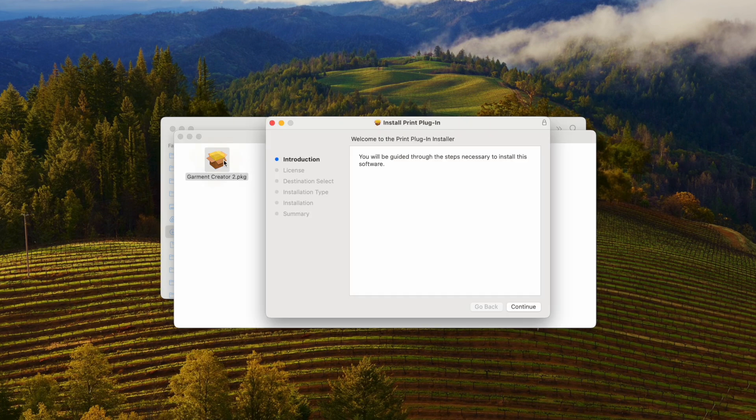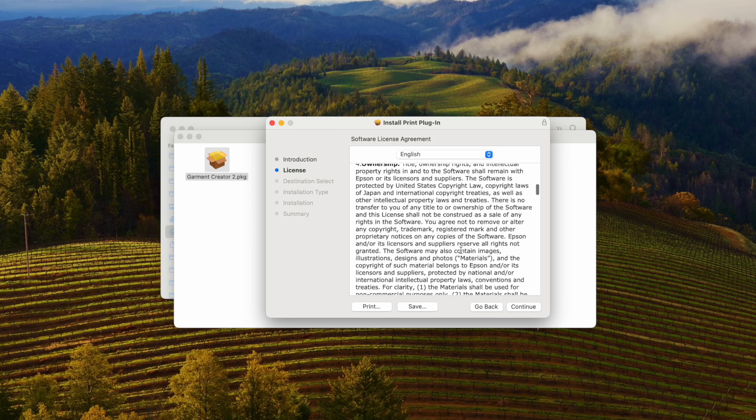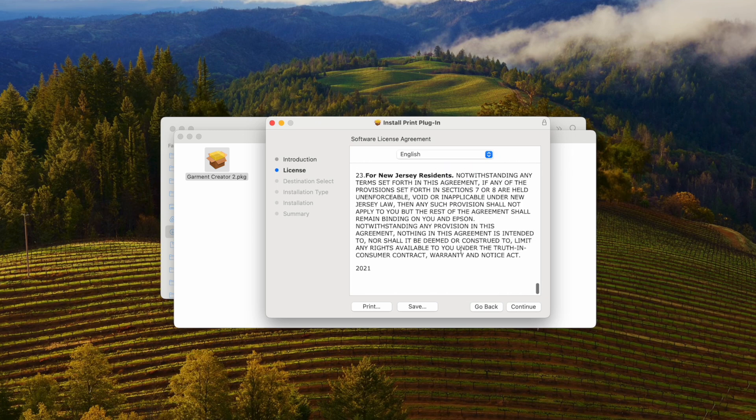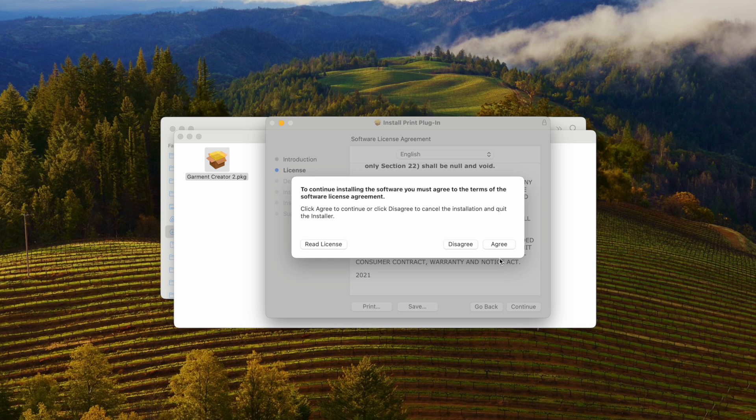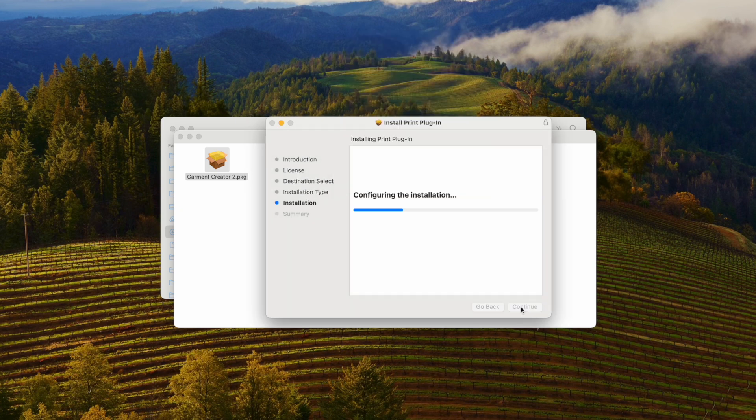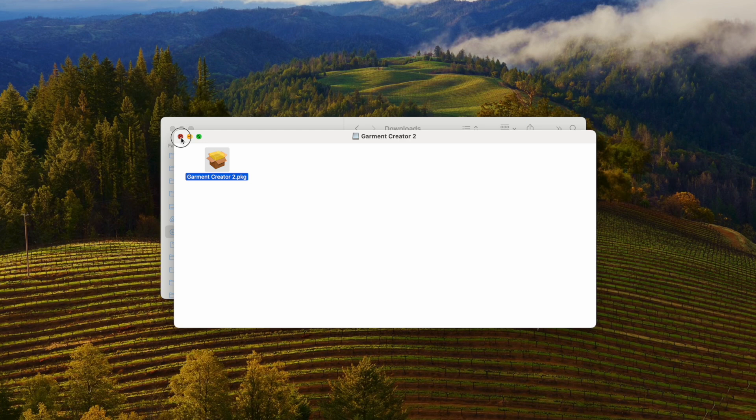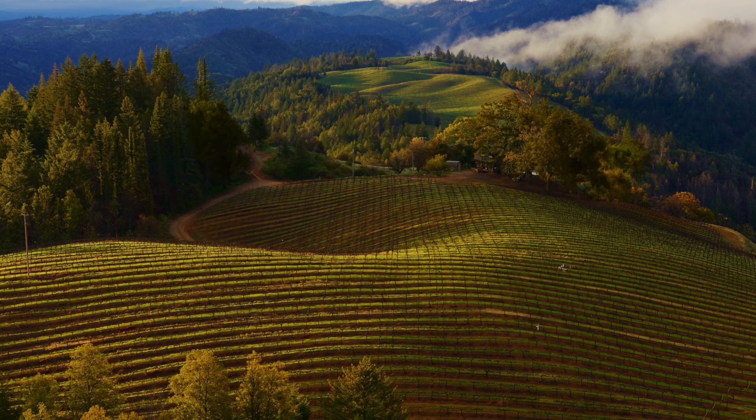So Garment Creator, you'll just follow through the on-screen prompts. Sometimes there's a little checkbox. Continue. Garment Creator 2 will support the F2270 and the F1070. So let's find it now to launch it.